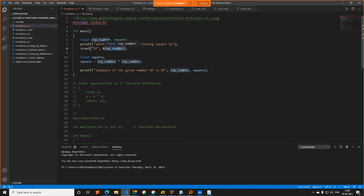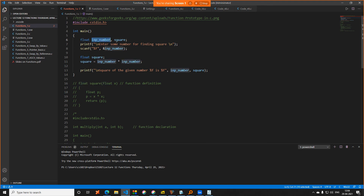Why do we require functions in C? You have already done a few labs in C, so right now you must be writing everything inside int main. What is a function and why is it required? First we will see a program execution and then understand how functions help us. This is a simple code to compute the square of a number. I take two float variables — input number and square — ask the user for a number, scan it, then compute the square as the number multiplied by itself.